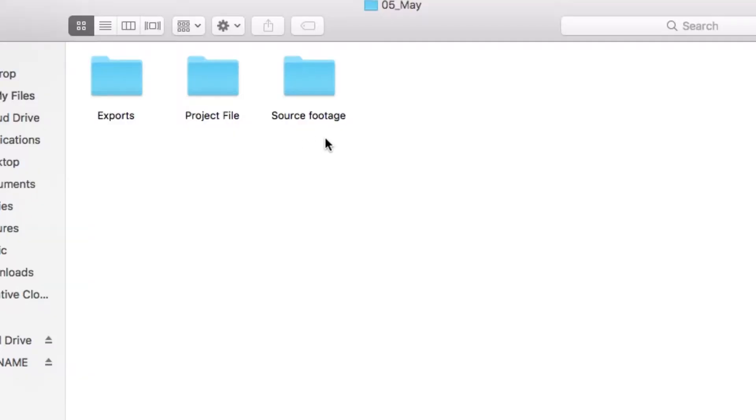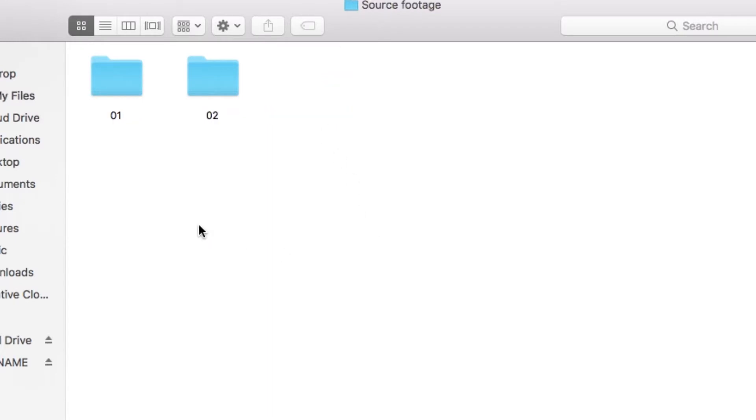It's becoming like folder-ception — there are a lot of layers. In each of those folders I have one for the project file, one for the source footage, and one for the exports. My process usually begins with importing my footage into the source footage folder. I have a folder within that for each day of daily vlogging, which I number by the vlog number within that month.